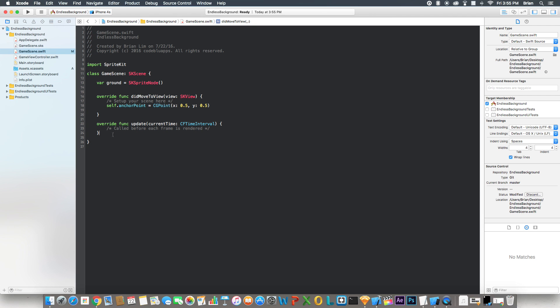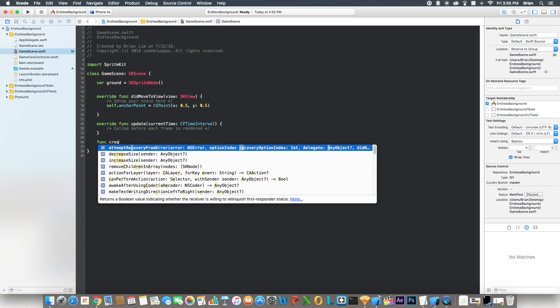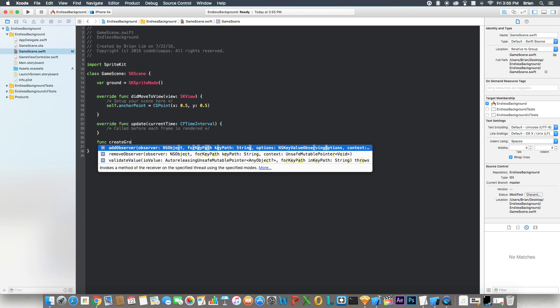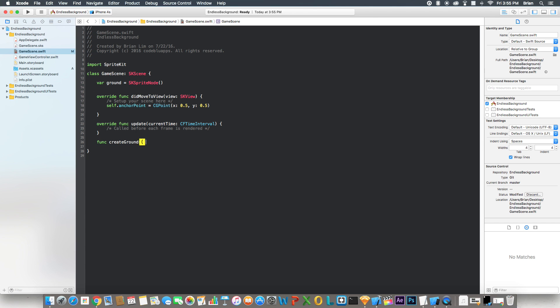And then underneath the update function I'm going to create a function called createGrounds, and in here this is where we're going to set up the grounds that we're going to have moving.